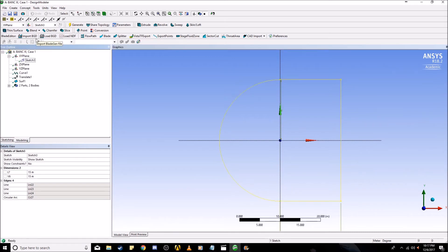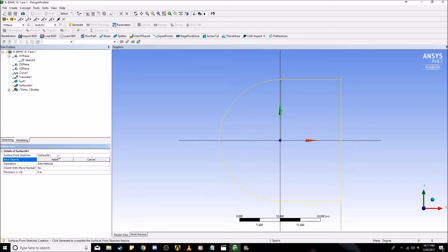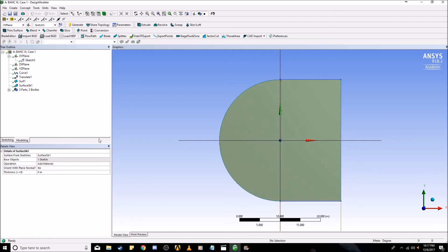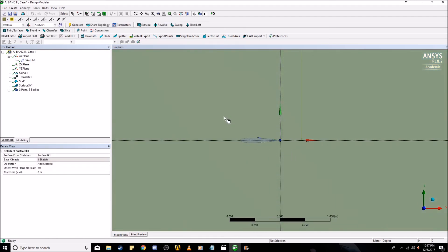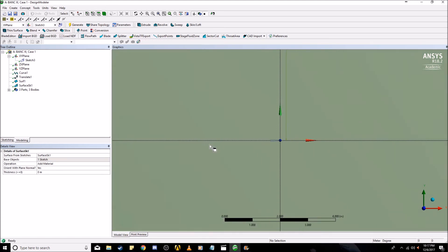Now that you've created a sketch of your C grid far field boundary, you're going to want to go to concept, create a surface from sketches, select sketch three, apply, and generate the surface. Now you should have two surfaces, one for the airfoil, as you can see here, and one for the far field boundary.